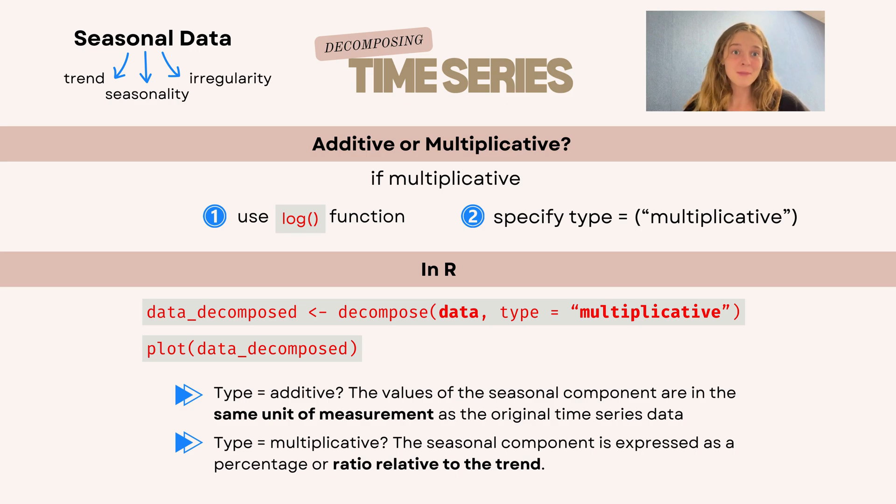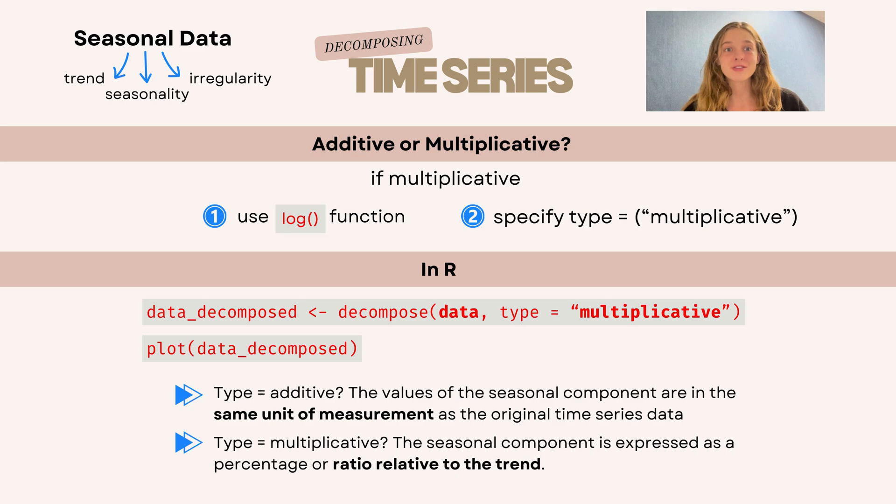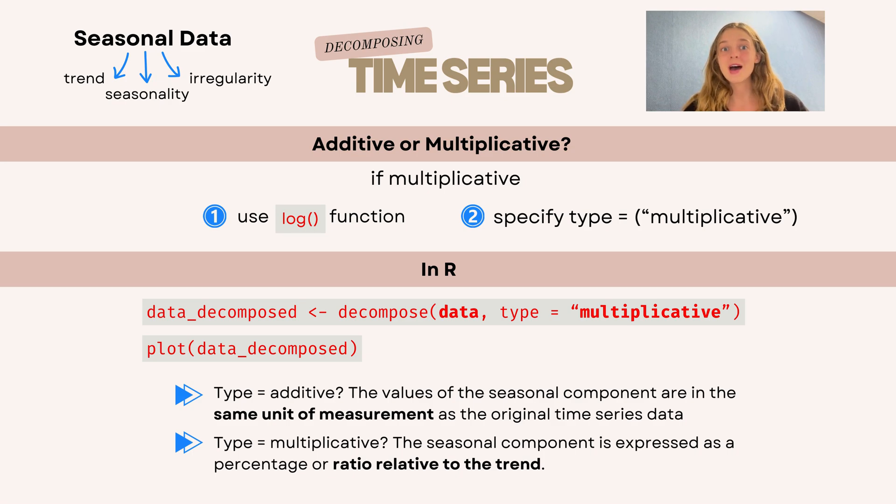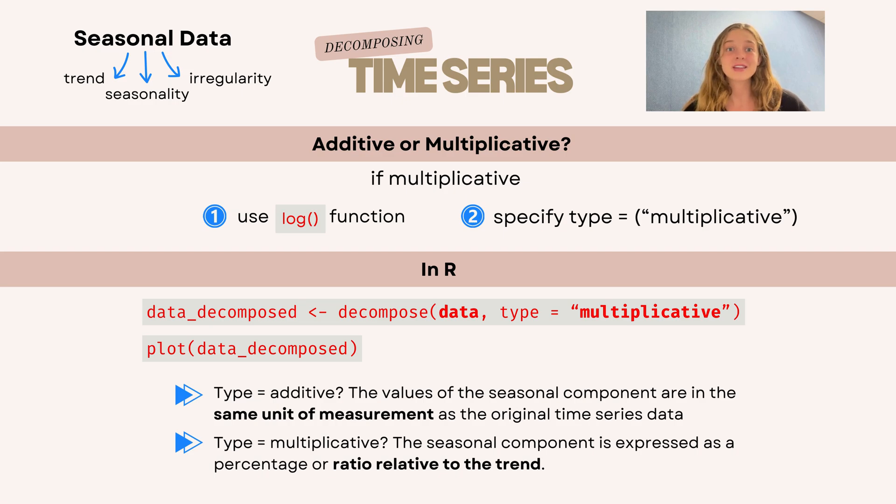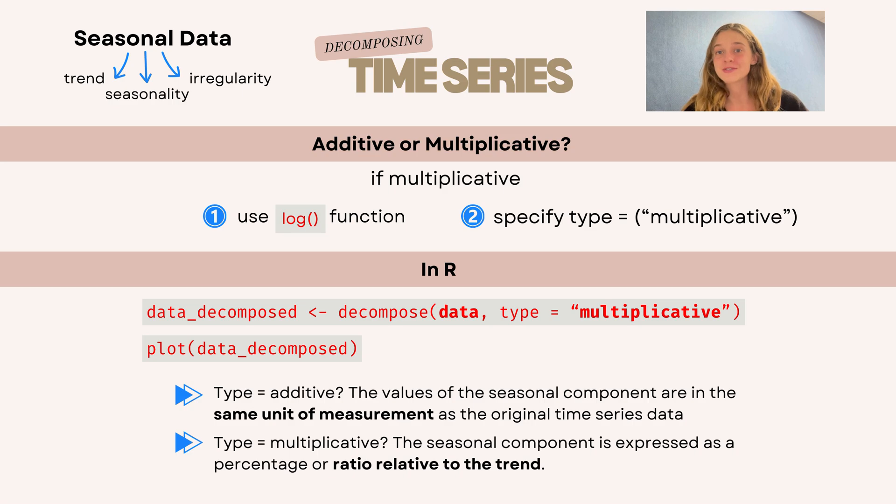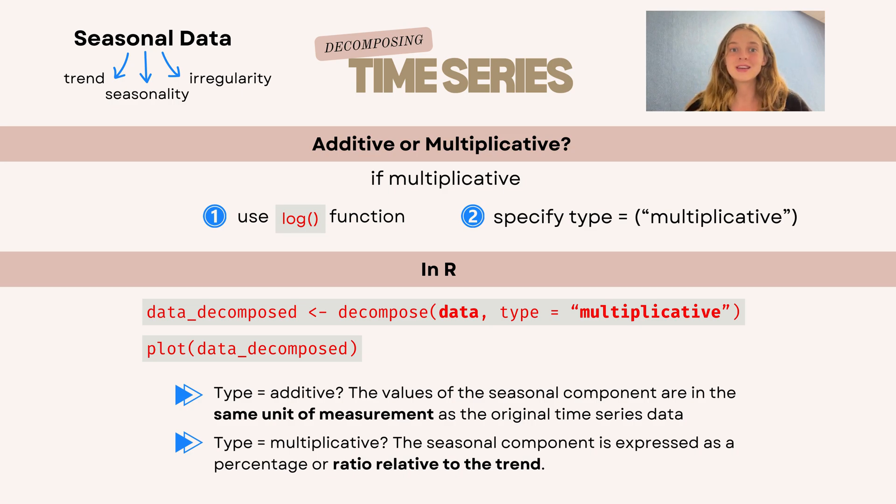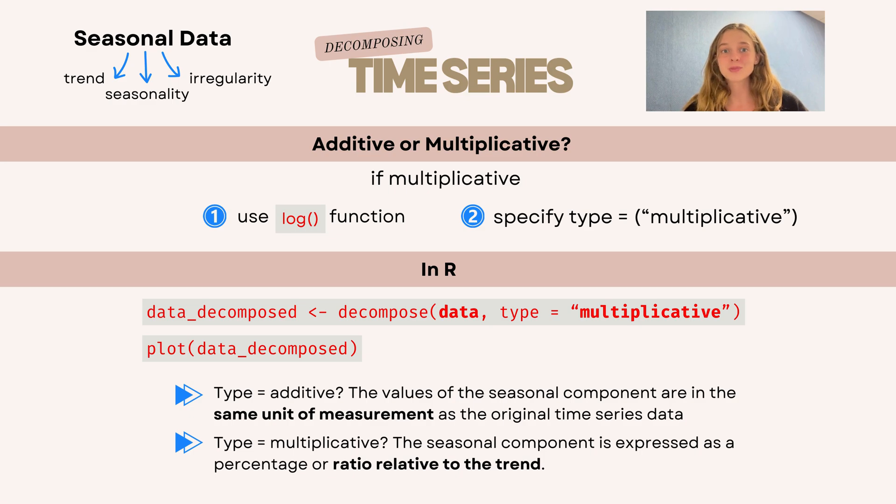To recap, when we want to decompose seasonal data, we first have to find out if the data is additive, which is when we add our time series components, or multiplicative, which is when we multiply our components. And if it is additive, you can just go ahead and use the decompose function without specifying a type. But if it's multiplicative, we can either log our data or specify the type in our decompose function in R.